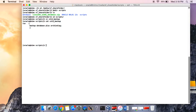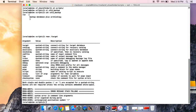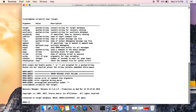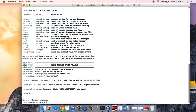Now we have to call our RMAN. RMAN is a tool we use. That's the way you call your RMAN — rman target /. It says connected to target database, not open. So that's the way you call your RMAN, and if you want to exit this, just type exit. Recovery Manager complete.